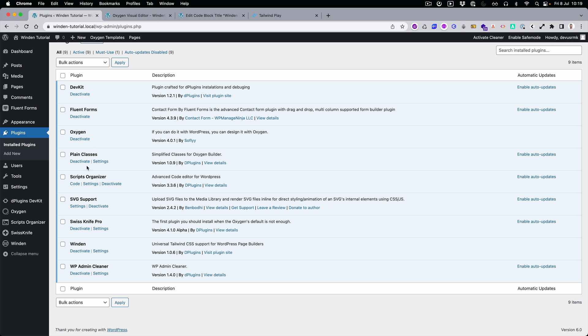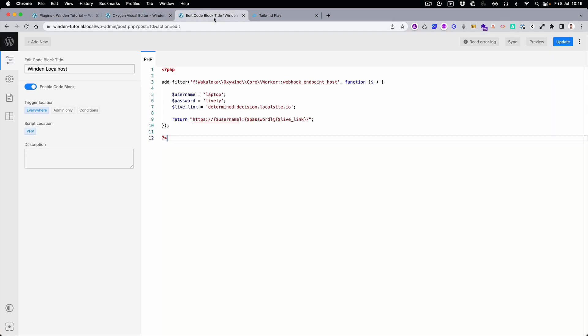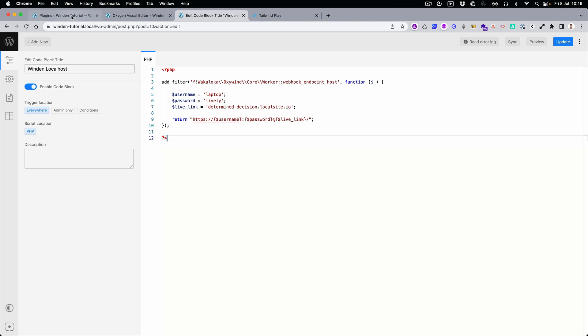the local website and then connect it so you can compile Tailwind. We're going to use Swiss Knife, and I'll explain why shortly.